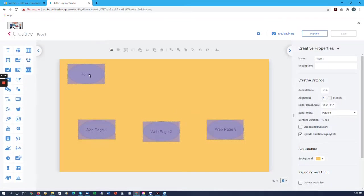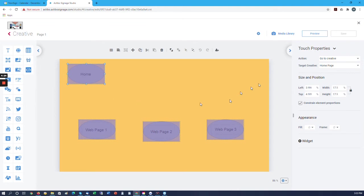We did a touch widget here. We've done the same thing. We want to go to a creative. We want to have it go back to the home page.